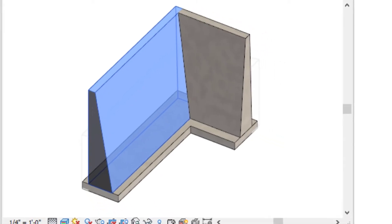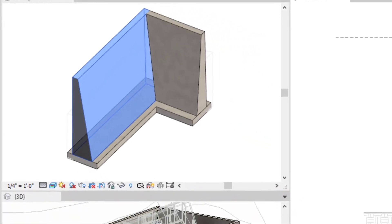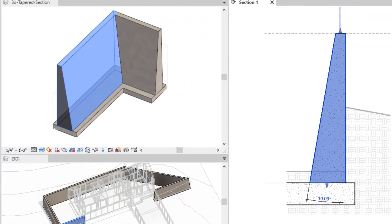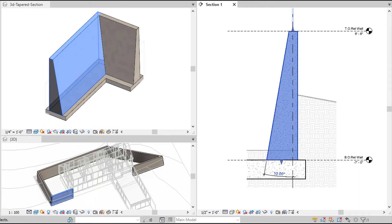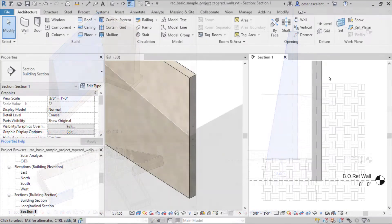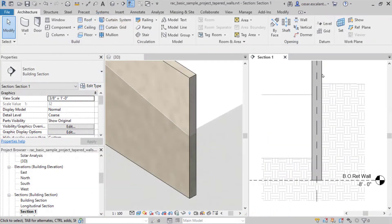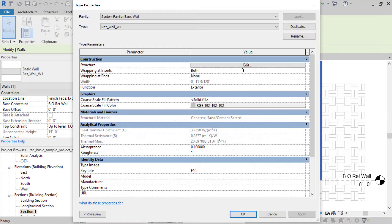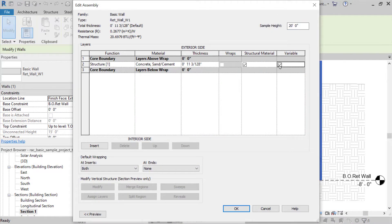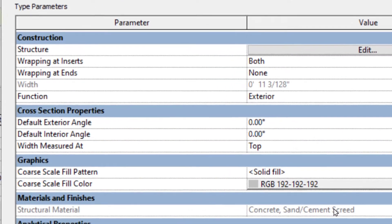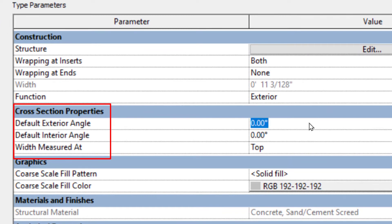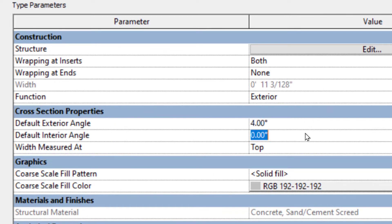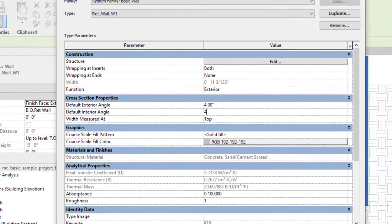Revit 2022 enables designers to control the slopes of the interior and exterior surfaces of a wall. To get started, enable one of the wall-assembled layers to display a variable thickness. This will expose the cross-section type parameters where you can define the slope angle of the interior and exterior surfaces.